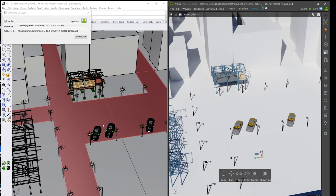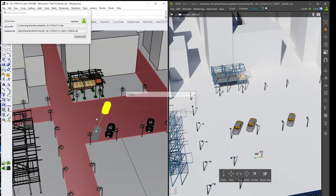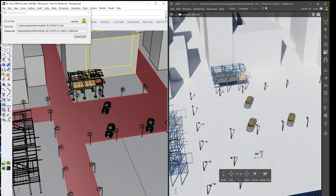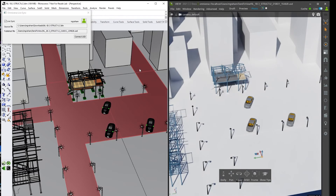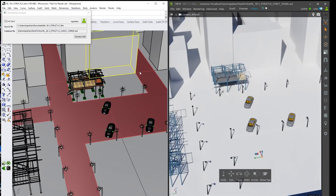Now you can start making changes in Rhino and see those changes reflected in View — whether it's a simple move, deleting something, or undoing those changes. Live Sync gives you a lot of power to make changes rapidly and see those results rendered immediately in View.